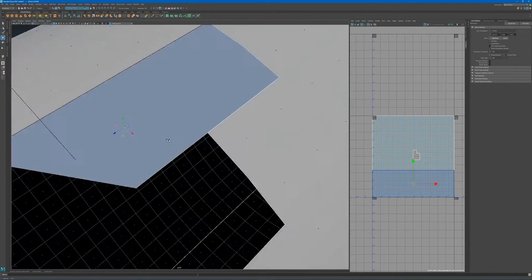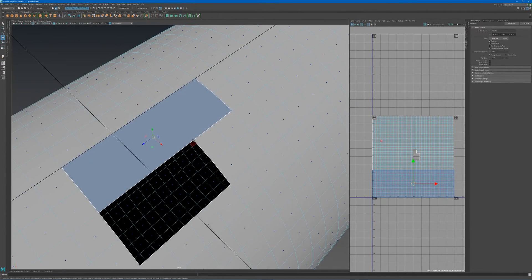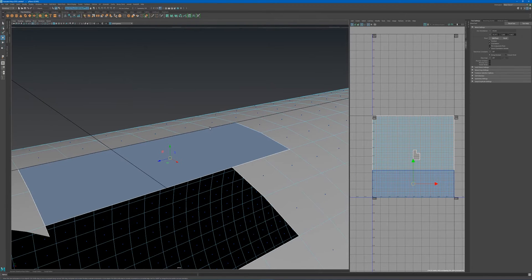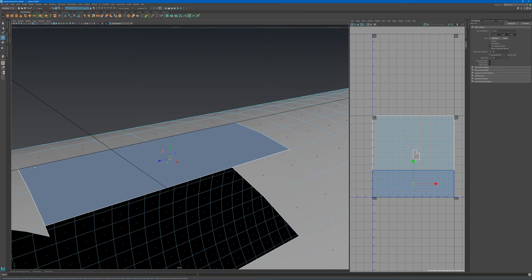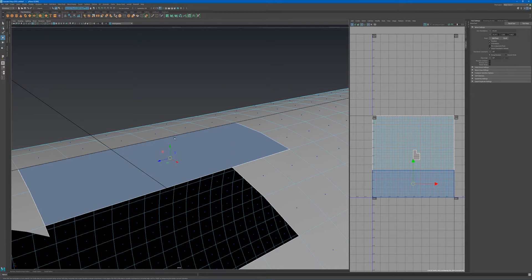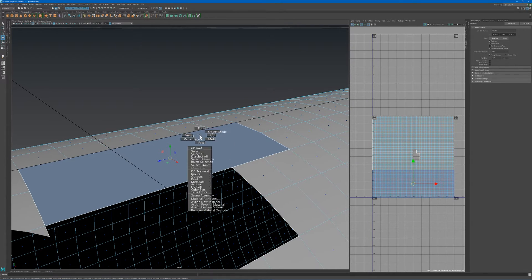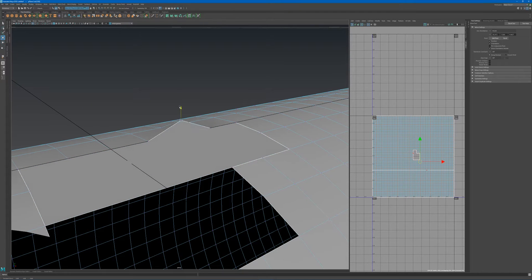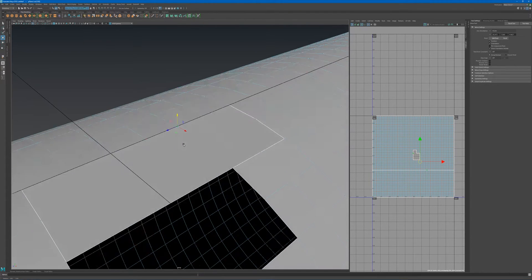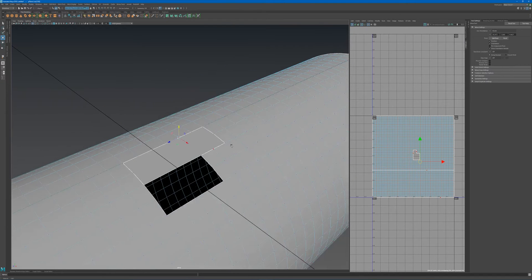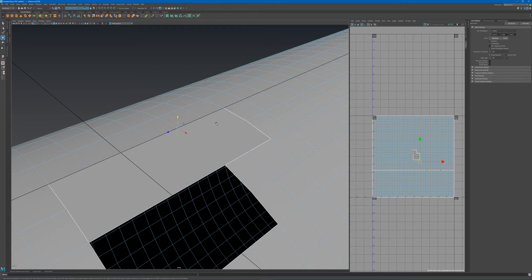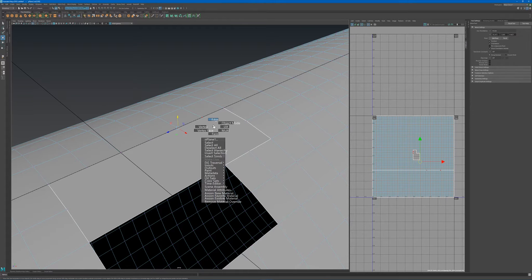It now went through and connected these edges that used to be borders and made them internal edges of an existing face. This means if I go to any of these vertices and move them up and down, you will not have an open edge like you typically have when doing a bridge.